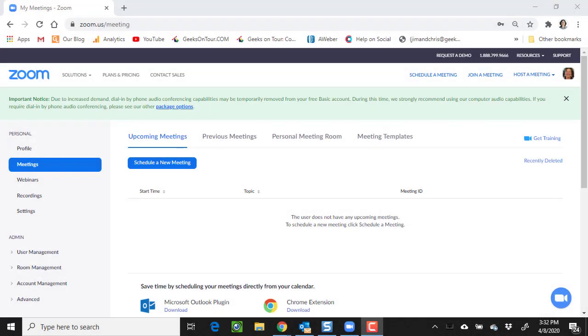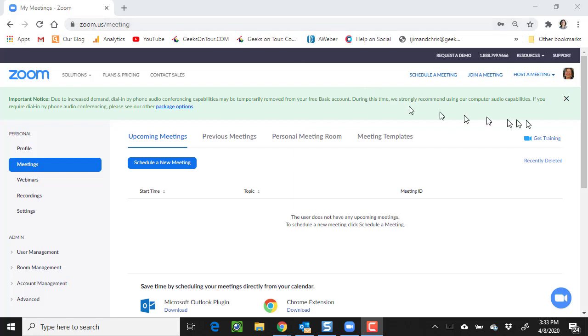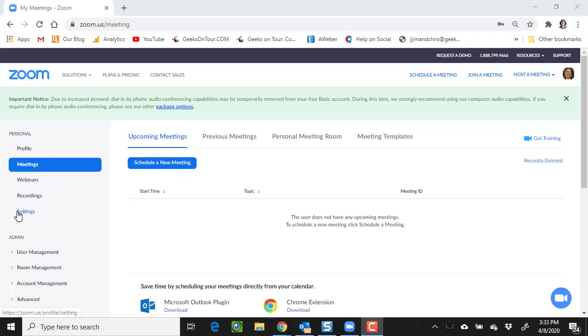There are several places where you can schedule a meeting for Zoom, but I want to show you on the website, zoom.us. They refer to it as the web portal. Make sure you're logged in with your account because this is the place where all of the settings are, the default settings, and I want to show you just a few of those.